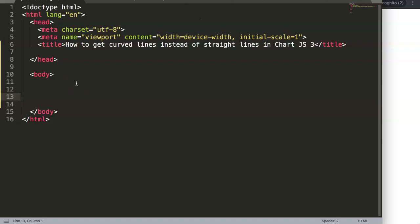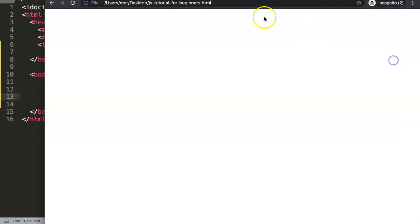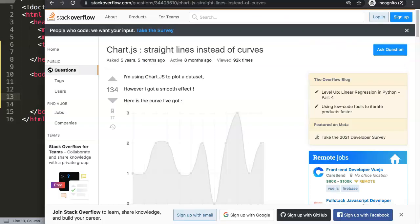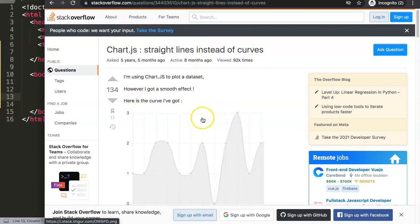In this video we're going to answer the question: how to get curved lines instead of straight lines in Chart.js 3? This question is basically from Stack Overflow, but at that time, the question was exactly the opposite.